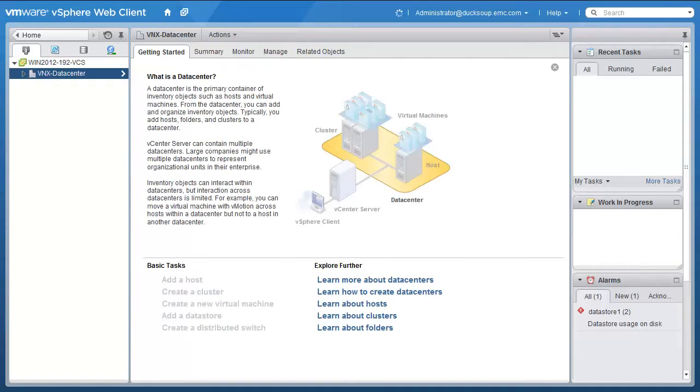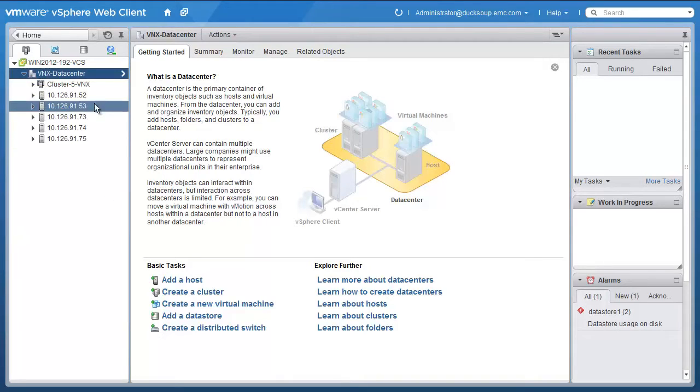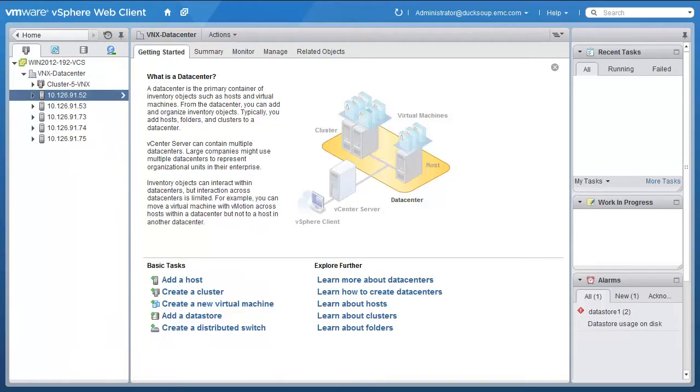We are going to expand our data center view and select the ESXi host where the Unity VSA will be deployed.